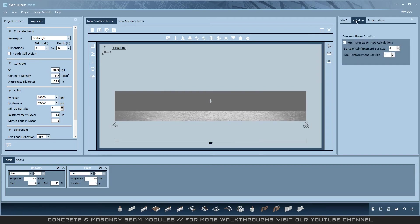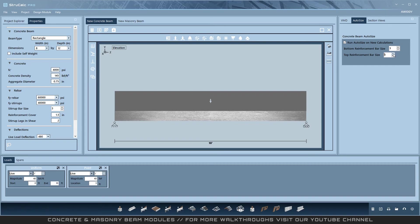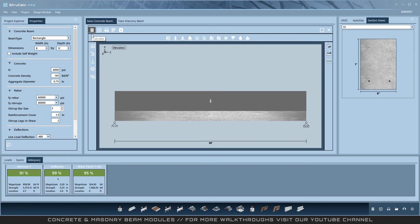Now that my design is complete, I'm going to use the auto-size feature to determine if the beam passes as designed. This auto-sizer is different from the wood feature. Simply use it to lock the upper and lower rebar size and then hit calculate. If I received any failures in the adequacy, I would need to investigate those and make manual adjustments.